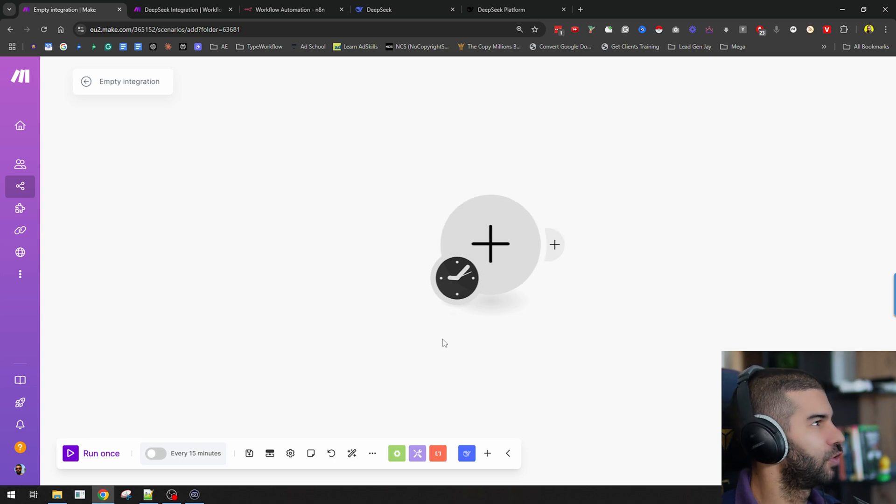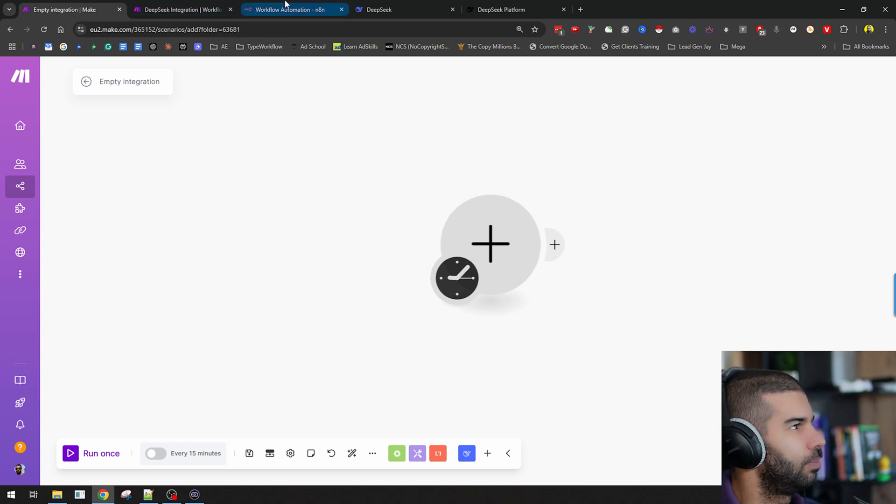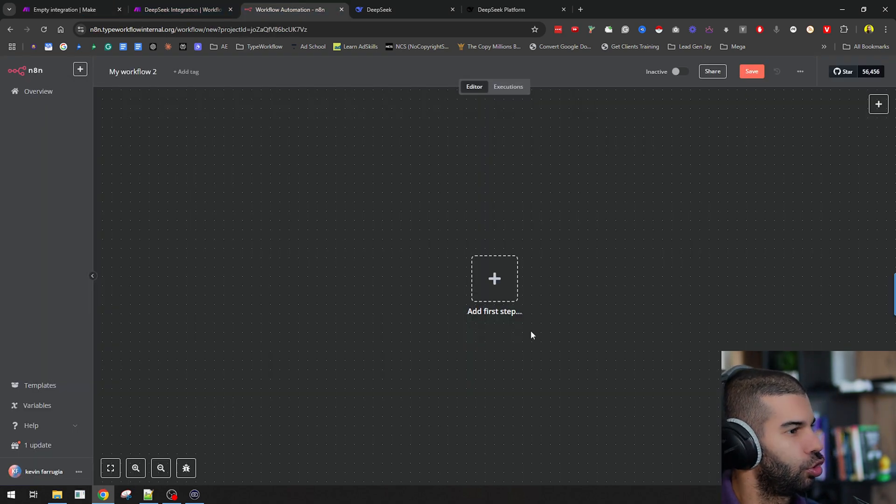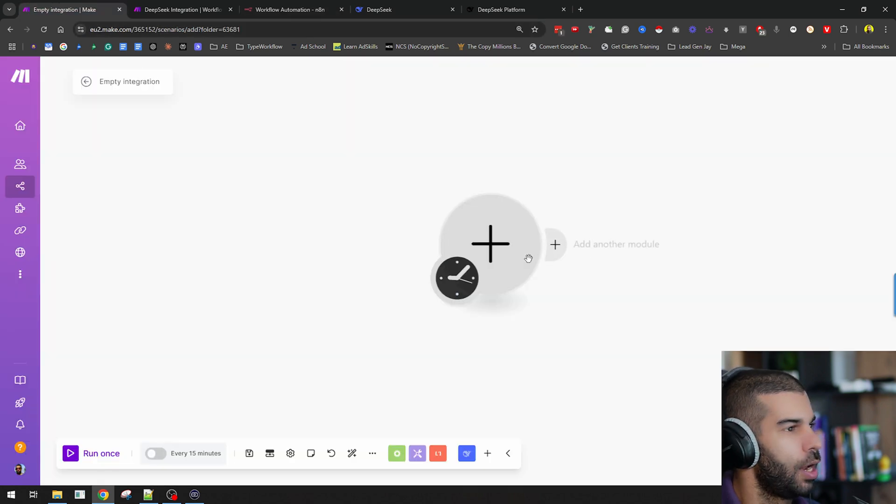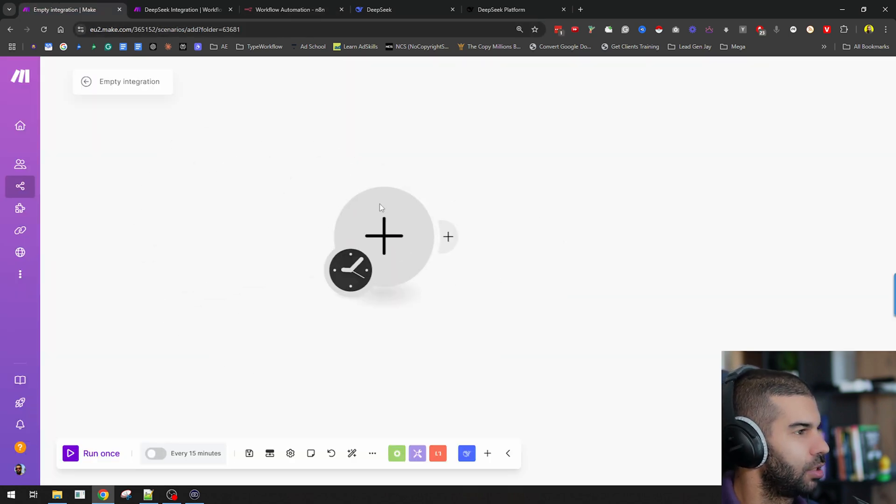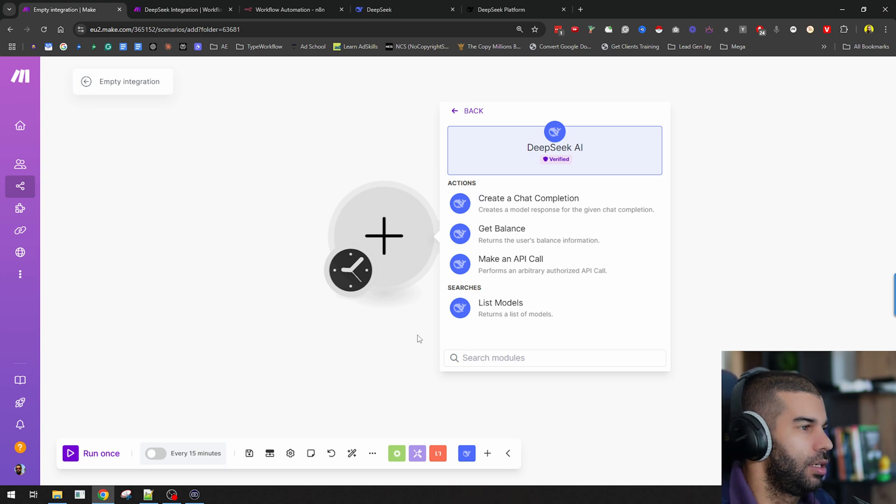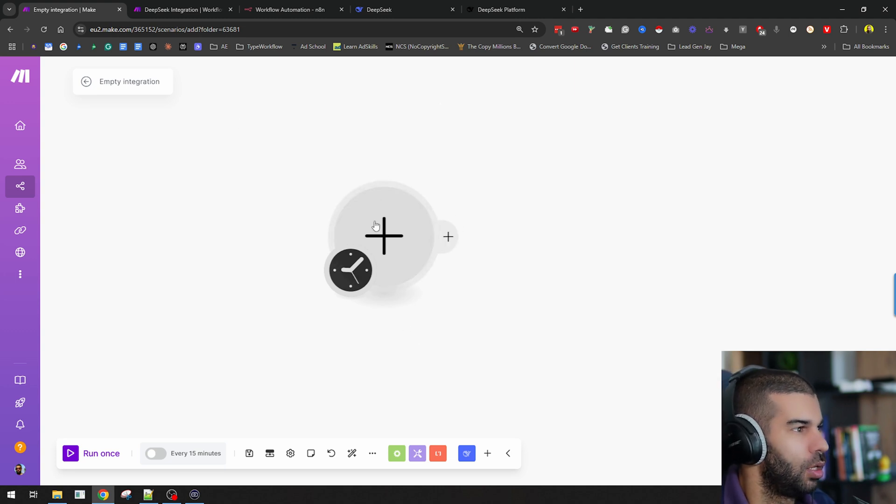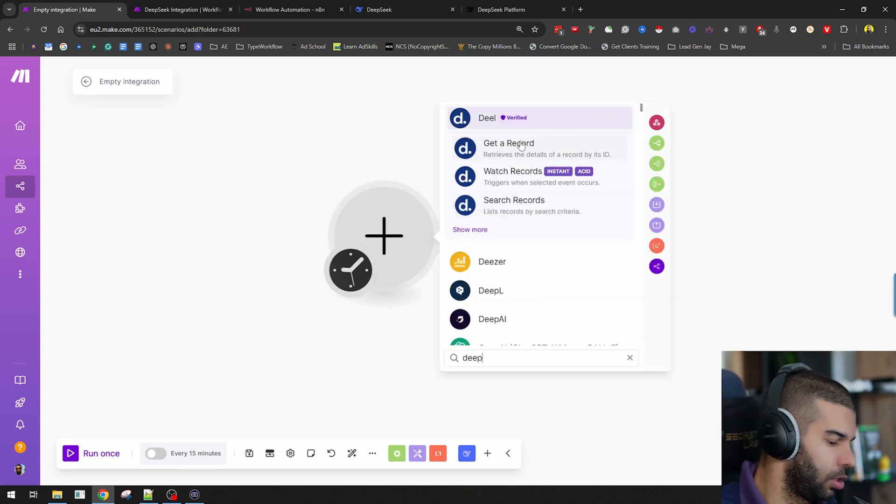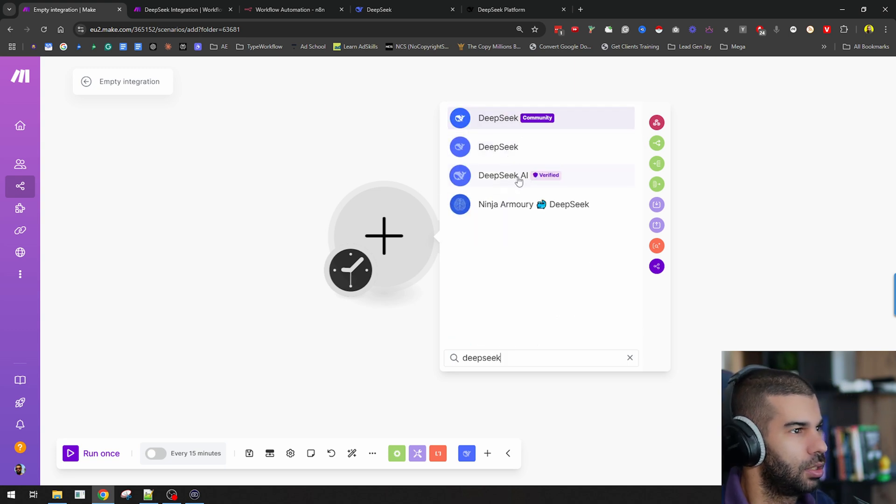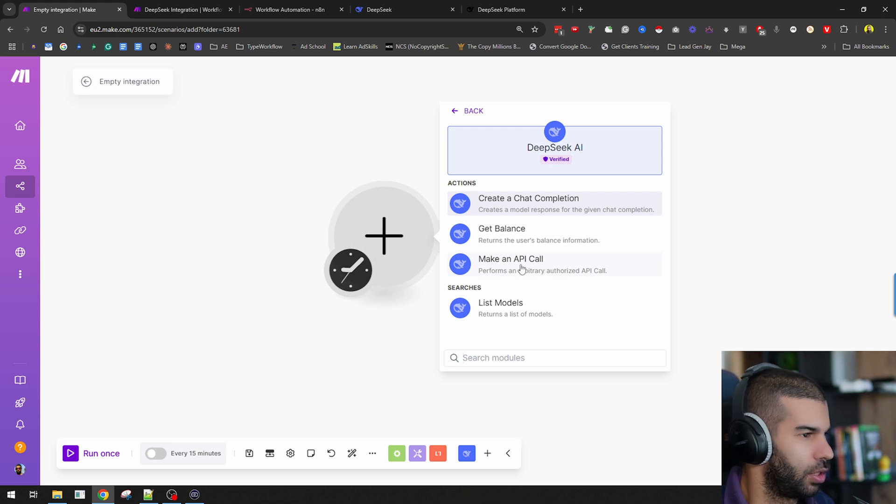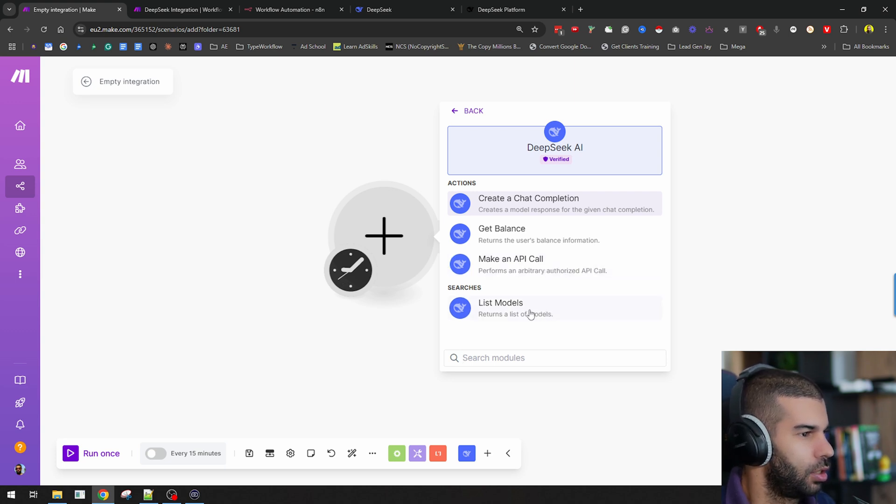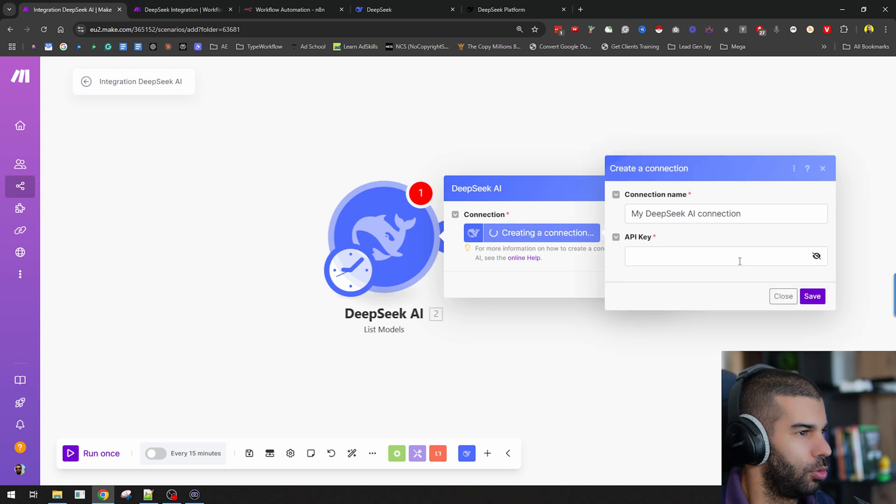Over here, I have a Make.com empty scenario. We're going to be looking at Make.com and N8N as well. The good news is that DeepSeek AI is part of the modules in Make.com. If you search for DeepSeek here, you will see DeepSeek AI, and in it you can create a completion, get your balance, make an API call, which is always a great feature to see, and list all models. Let's go with list all models.